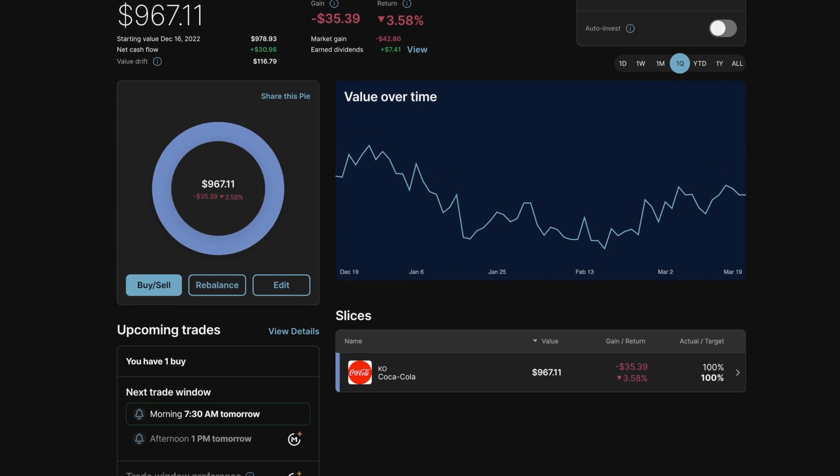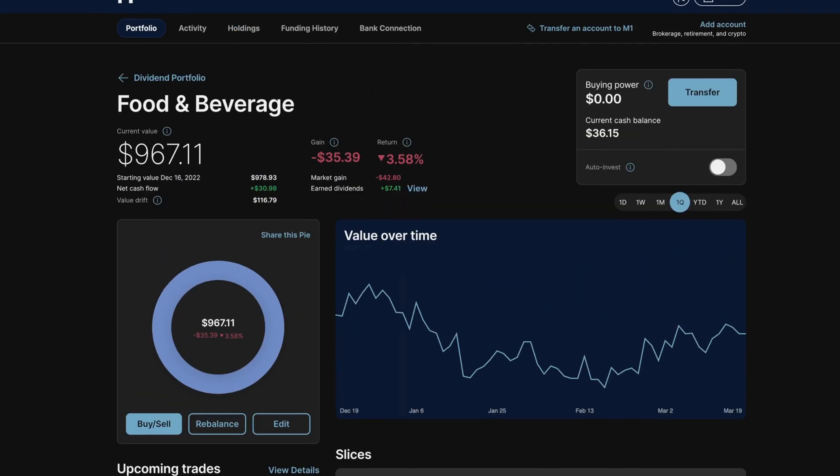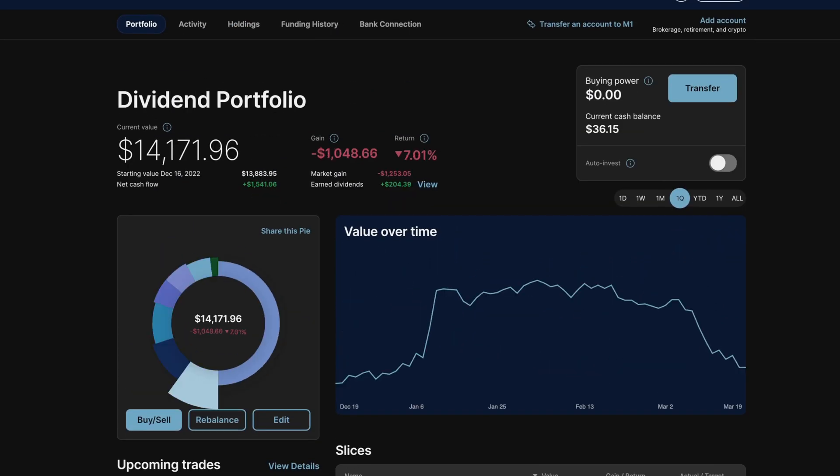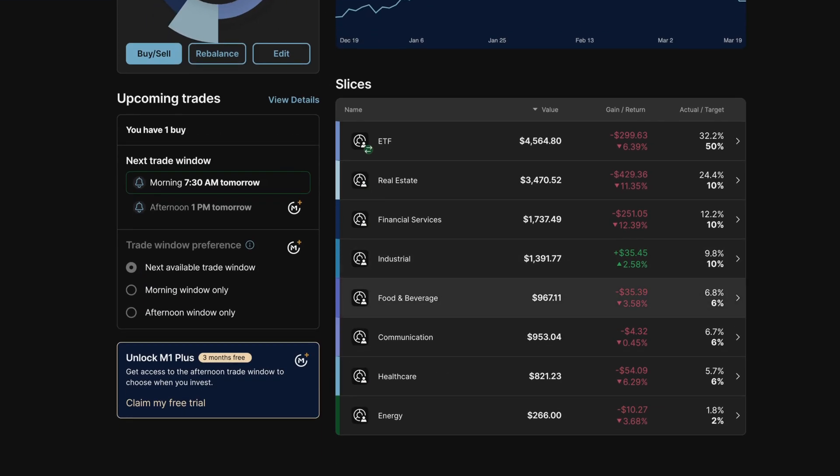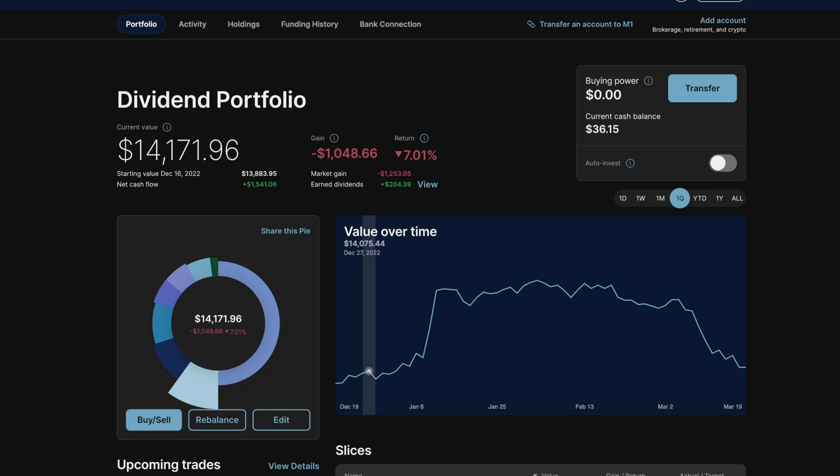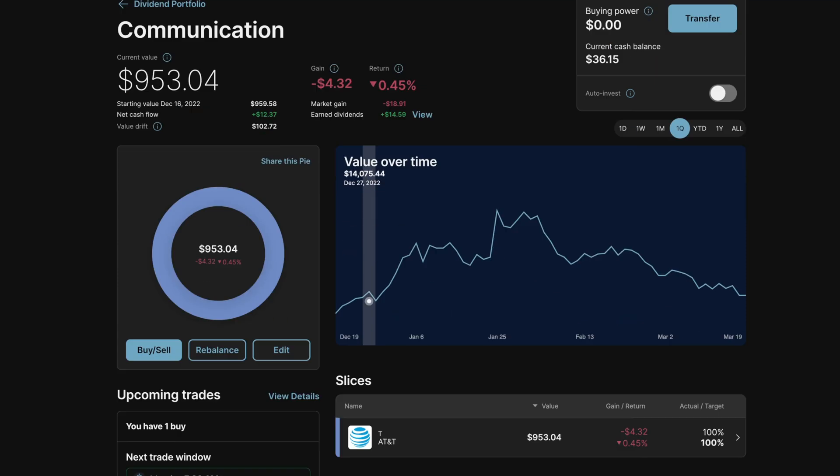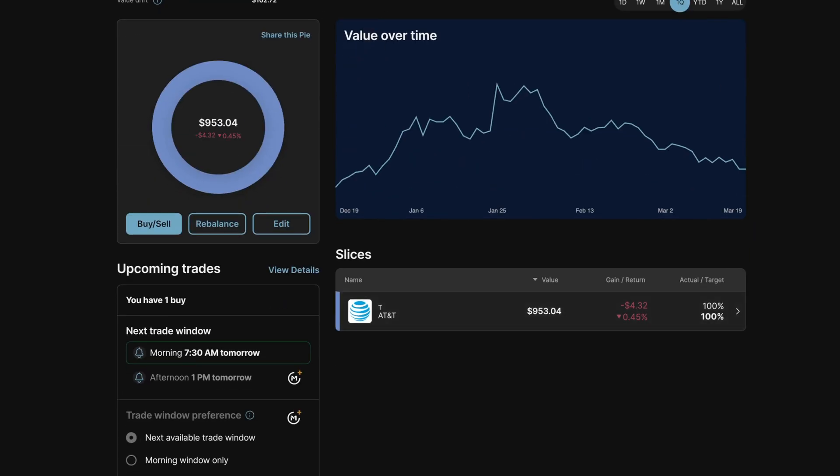we have Coca-Cola down 3.58%. In communication, we have AT&T down almost half a percent.